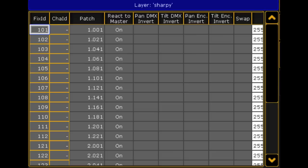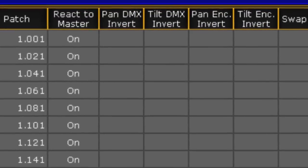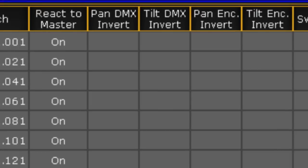Neither option is better or worse than the other because they work differently. In fact, you can use both DMX and encoder inverts at the same time.